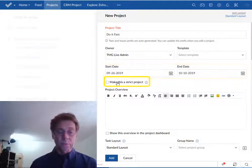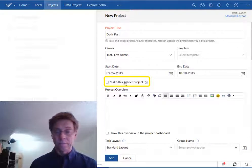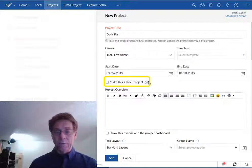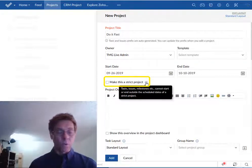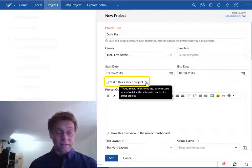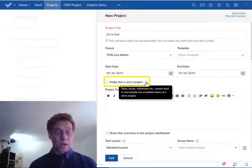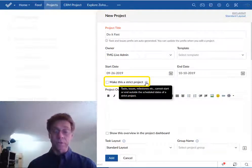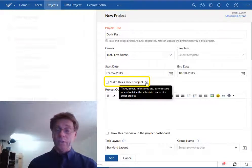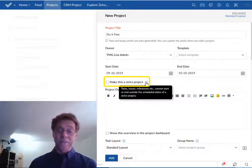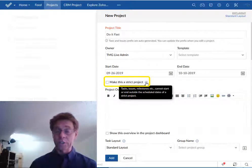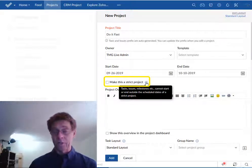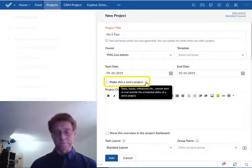This brings us to the option of making this a strict project. If we check this then Zoho won't allow you to schedule anything including tasks, issues, or milestones beyond the boundaries of the start date and the end date. Checking this box might help you keep your dates tighter but that also means there's less flexibility. So use this with caution. My suggestion is initially probably don't check it.